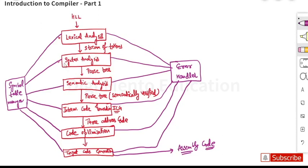The most important phase among all these is the syntax analyzer — that is where all the parsing, LR parsers, and bottom-up parsers are studied. All the stages are important though: there can be questions from lexical analysis, syntax analysis, semantic analysis, intermediate code generation, and code optimization. We will study each phase one by one.